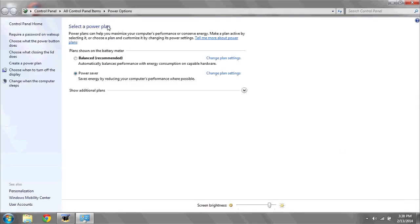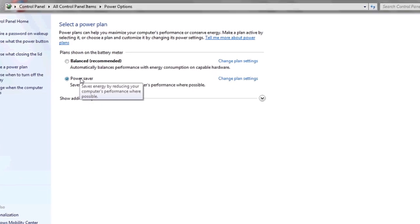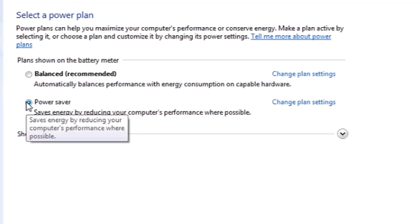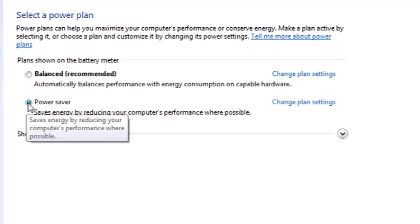This will bring up all your different power plans. Next to the Power Saver icon or option, make sure that the dot is selected. This means you're in Power Saver Mode.